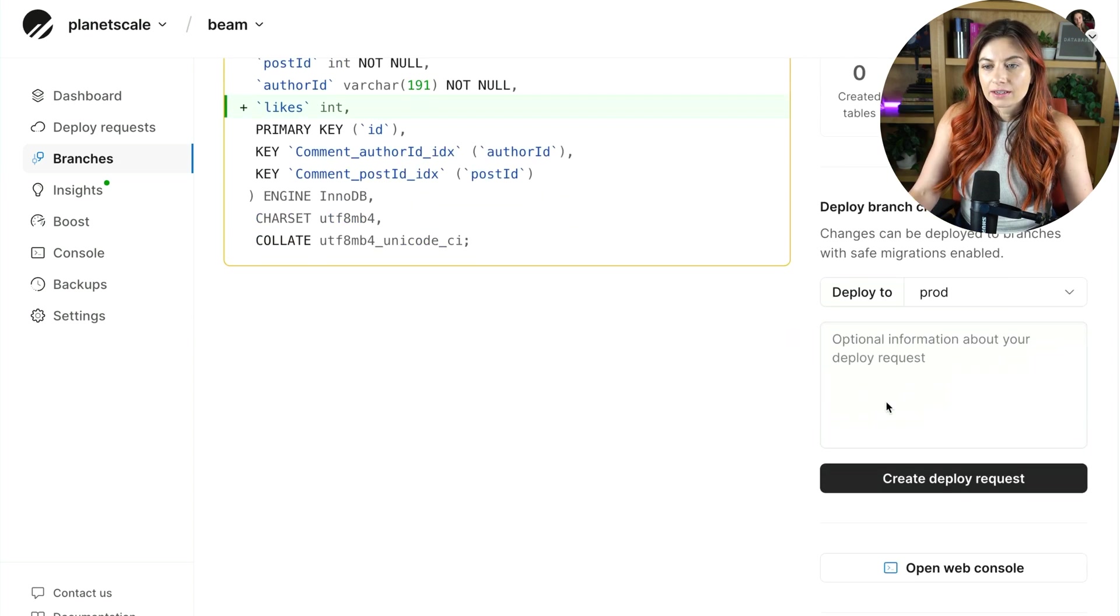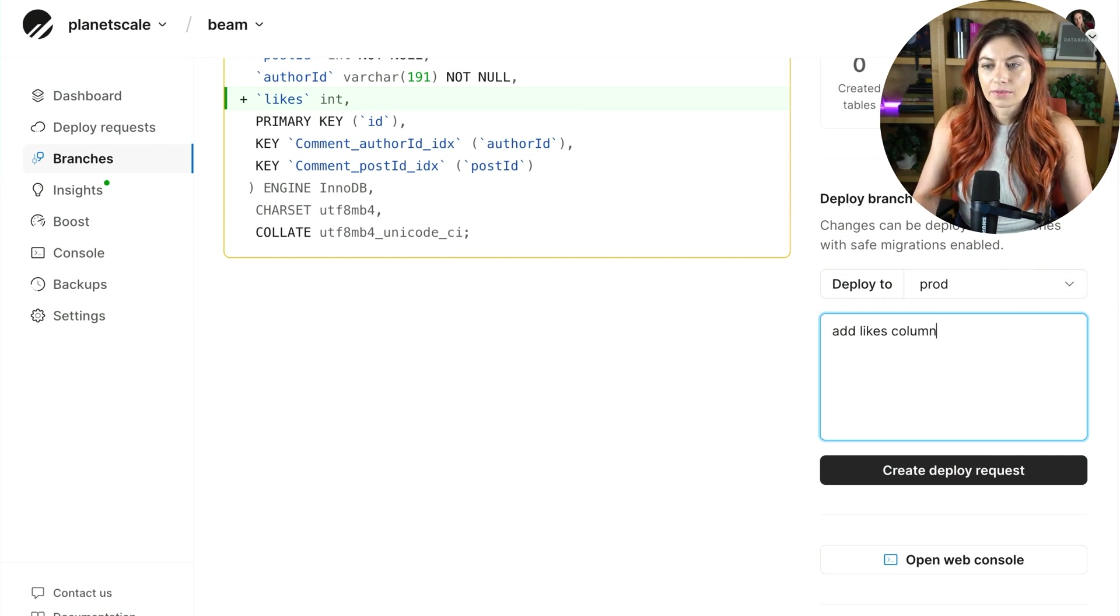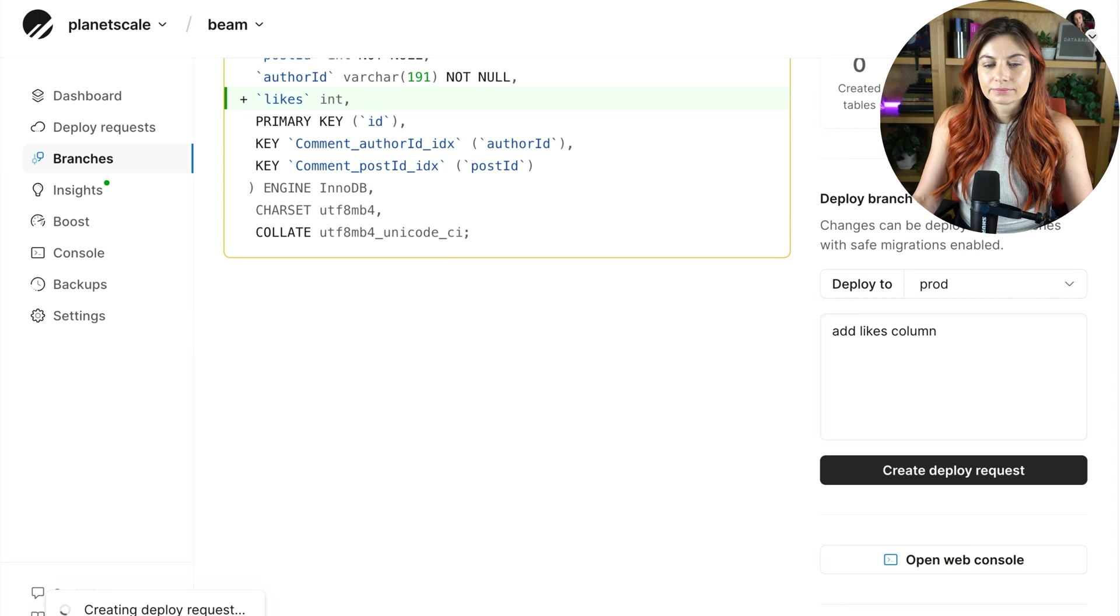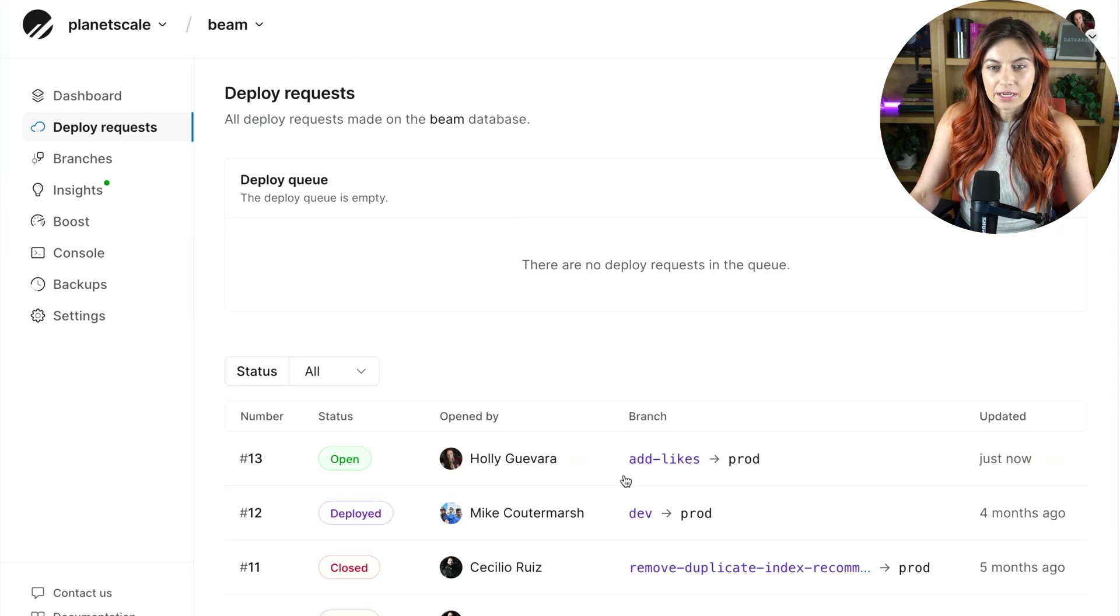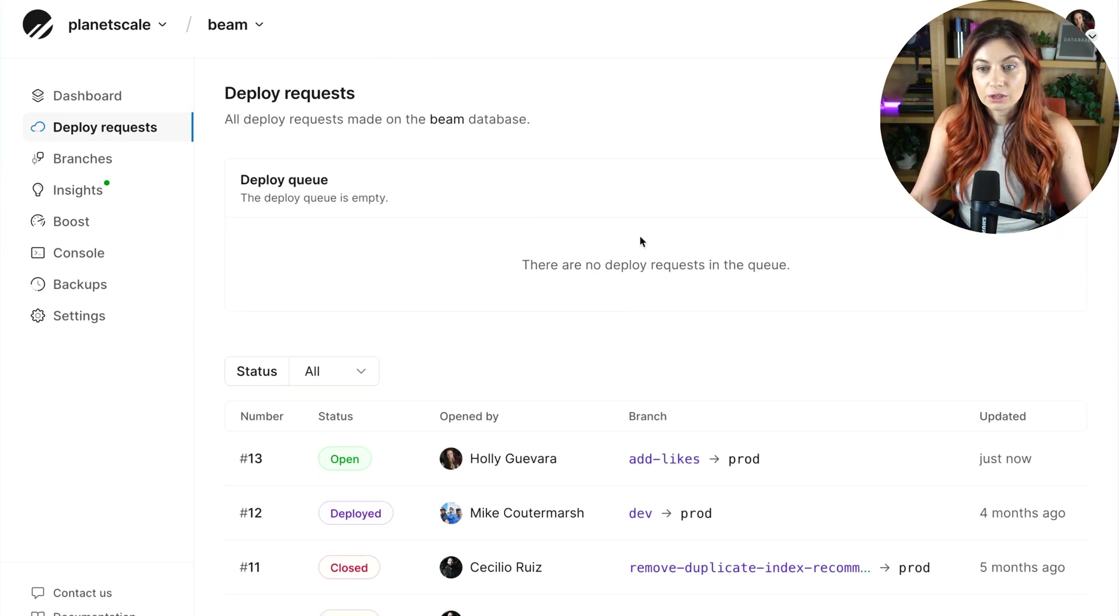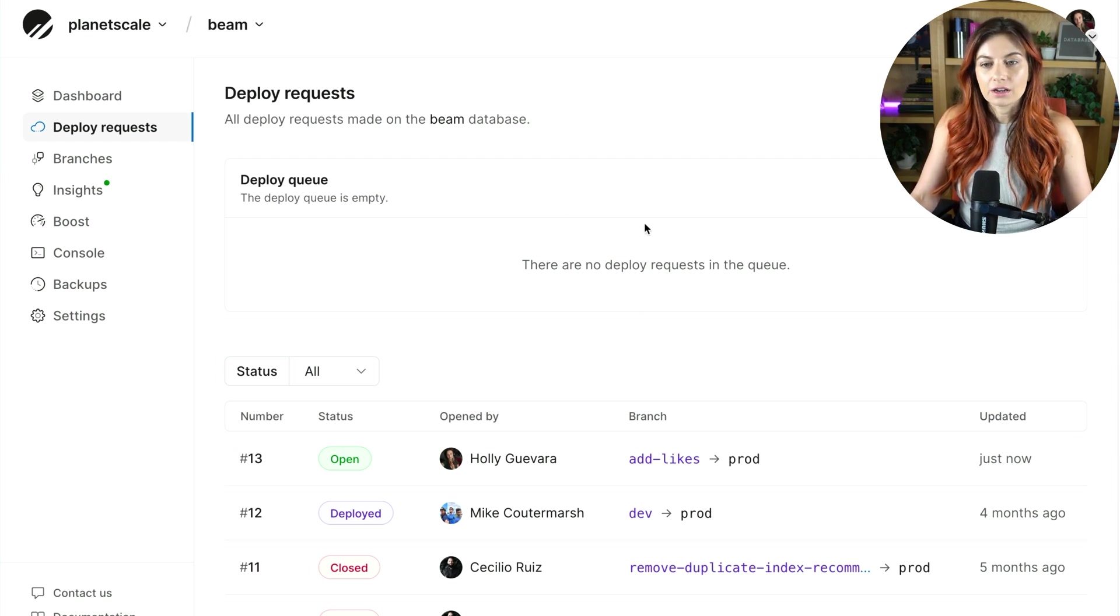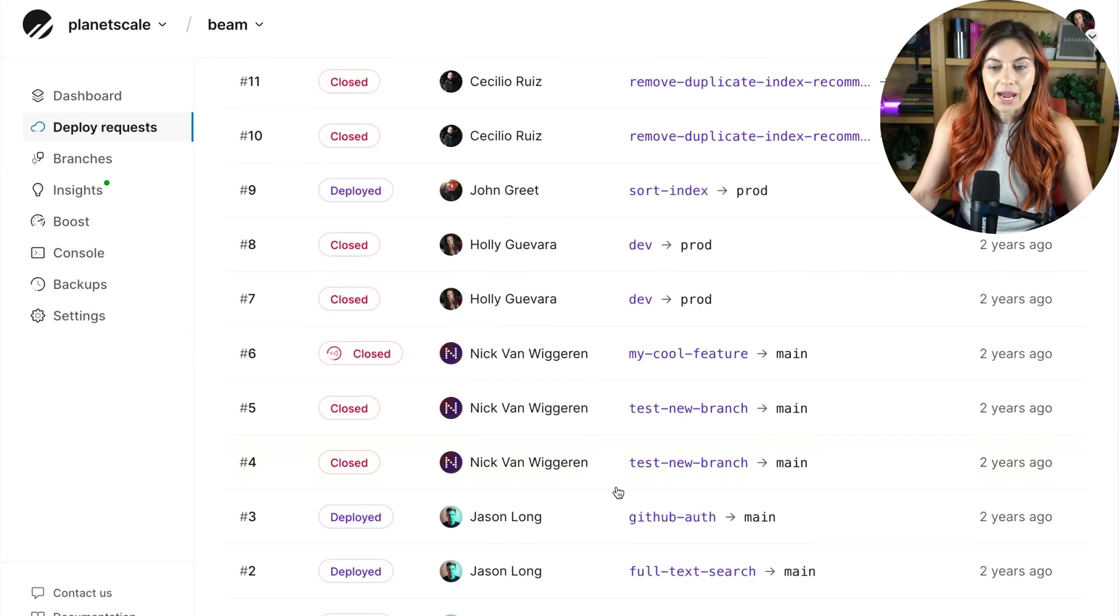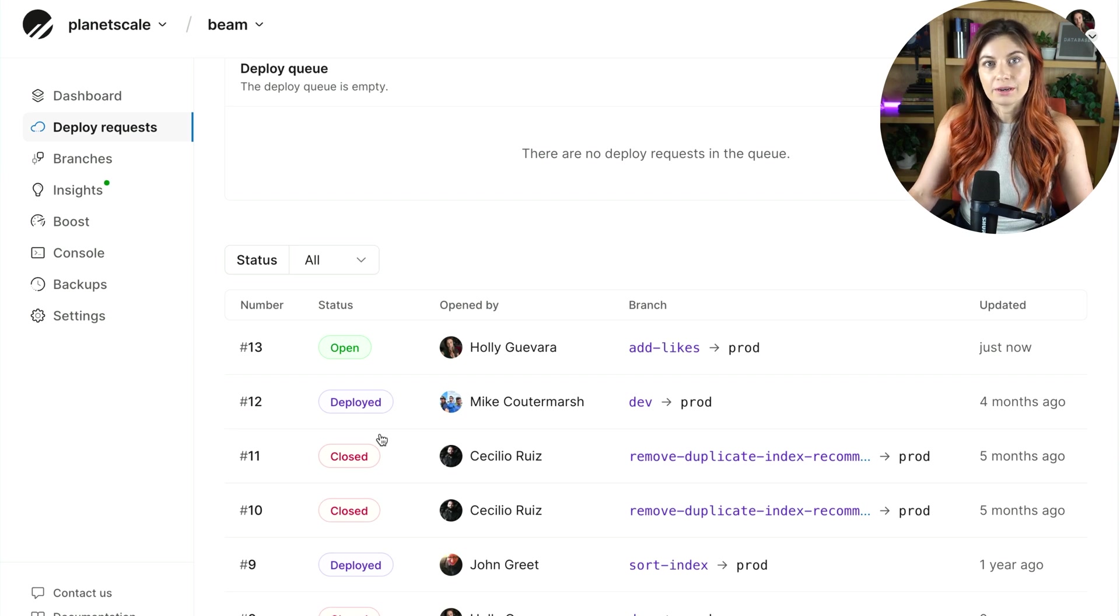Now, here we are in the deploy request page. If we go back out here, you can see the full deploy request queue. So if I have a whole team working with me, maybe some of them are creating deploy requests at the same time, you'll see all those here. Down here, you can see all the past deploy requests that have happened. Just a full view of the changes to your database schema.